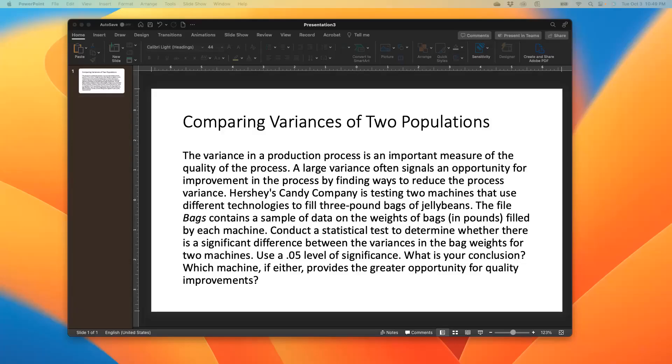Hello and welcome to our YouTube video. Today we would be going over an example that centers on comparing variances of two populations.